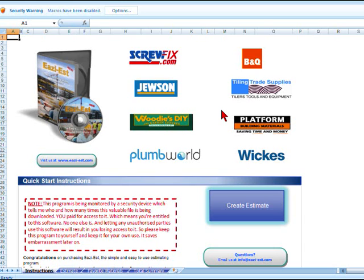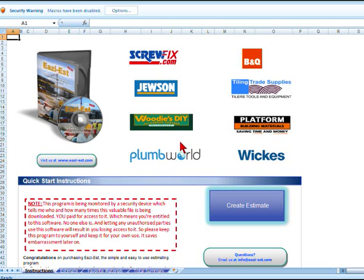We actually use it every day in our business and it creates estimates for us in a tenth of the time that it would normally have taken us to do on paper. The beauty about it is once you have one estimate created, if you're a builder doing extensions or an electrician wiring individual houses, you can just repeat it over and over again. All you need to do is change your quantities and maybe the price from time to time, but all the basic information stays in the estimate.